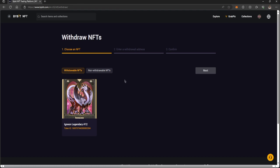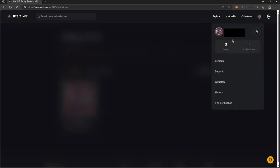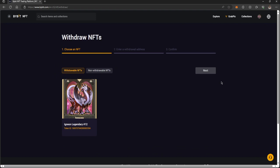First, you want to get onto the withdraw screen. You'll go to your account, click withdraw, and it'll take you here. It'll show under withdrawable NFTs—I have my Igneon here.